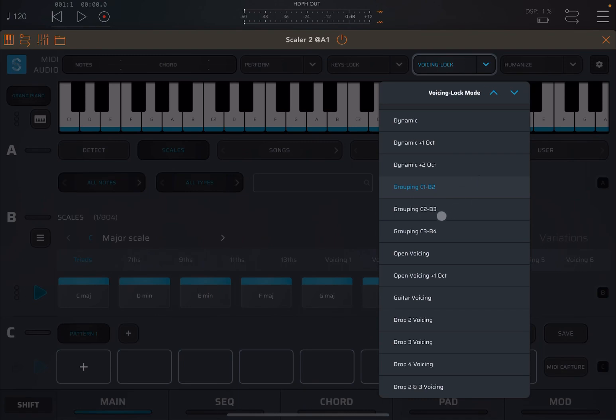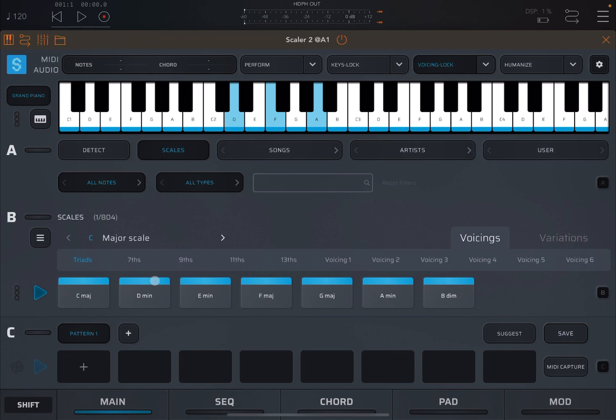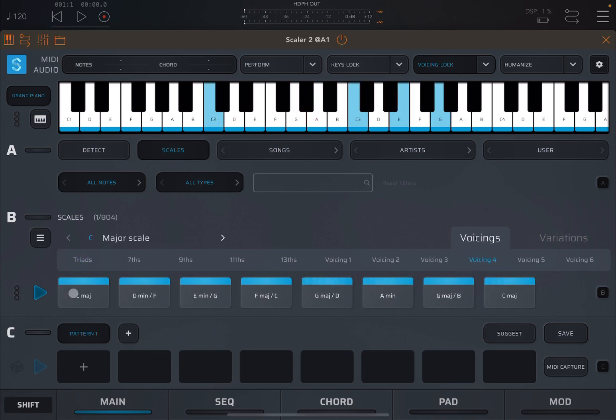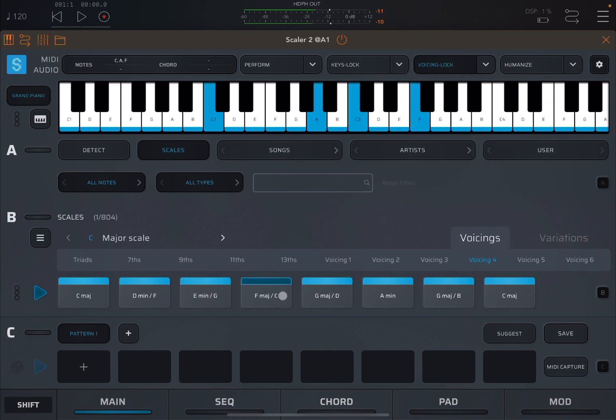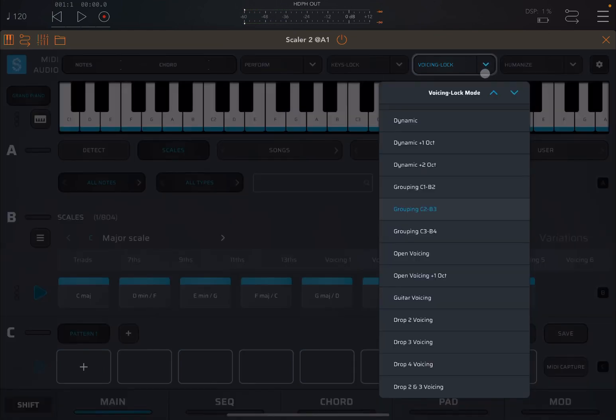Similar, you have grouping C2 to B3. So from C2 here up to B3 here. Quite a nice range. Again, works in a similar way. It's just constrained within that range, the voicing. Let's apply some voicing 4 here. So you see this one, which went up to a B3 here, but it will not exceed that.